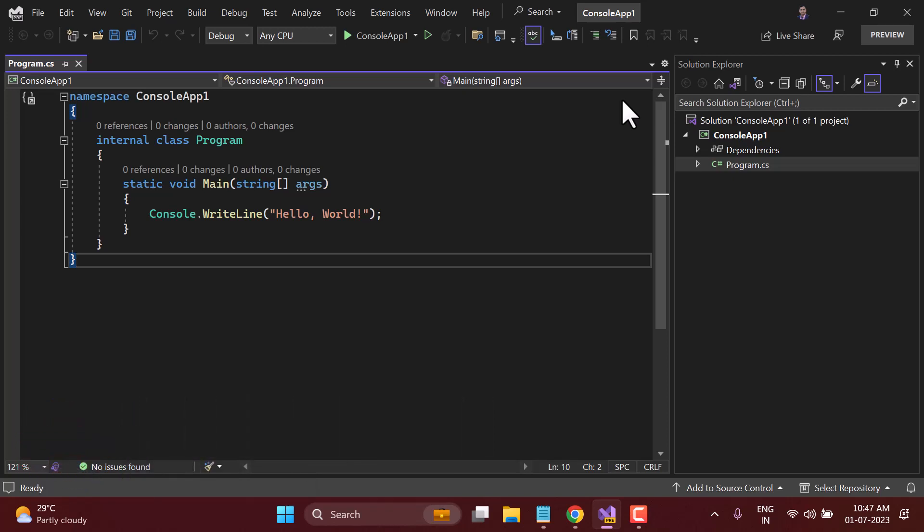I have also given a couple of examples of this equality operator in the previous video. In C# programming language, or in almost all programming languages, if you need to find out whether two things are equal or not, we have to use double equals for that. Let's see how it will work.